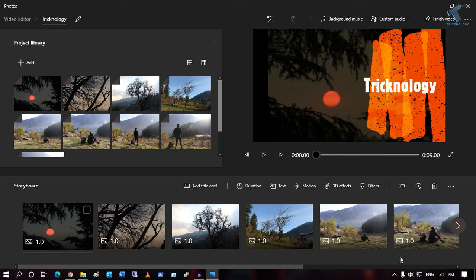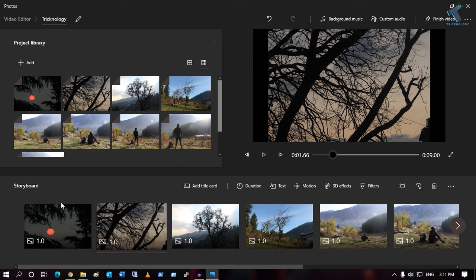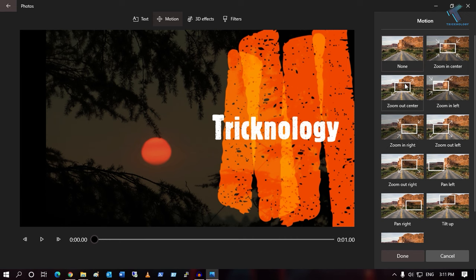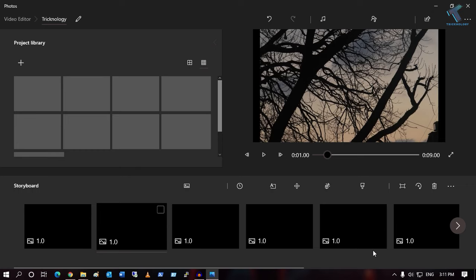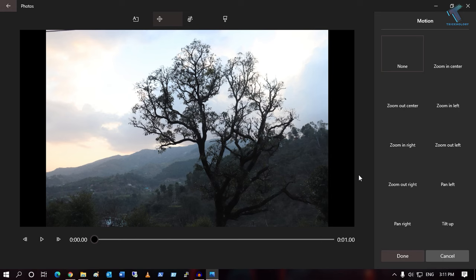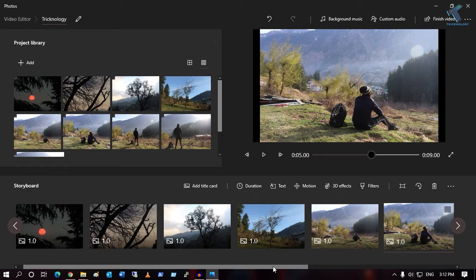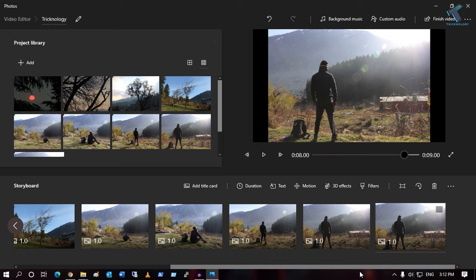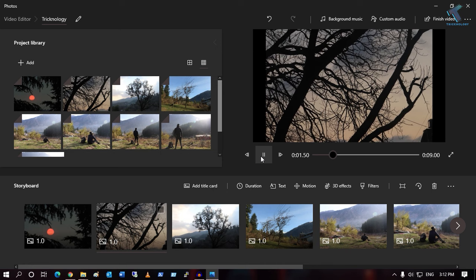Let me play it once again. Now I will change the motion. Click on 'Motion' and select 'Zoom Center'. Change the motion one by one for each slide however you want. After adding the motion, let me play it once again — it looks so cool now.